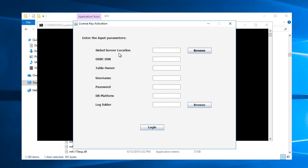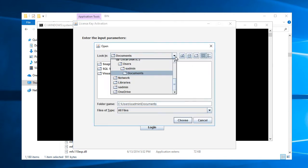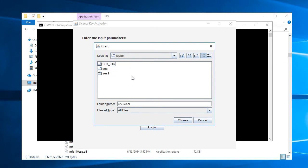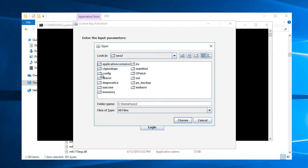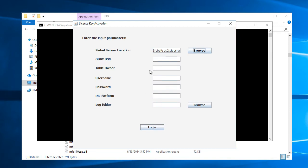And let me browse to my SIBL server location. That's the location of my SIP SRVR folder, which will be under SIBL SES2 SIP server. ODBC DSN, so I double checked that it was called SIBL install underscore DSN.